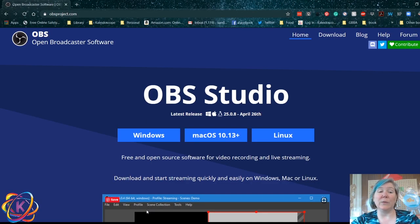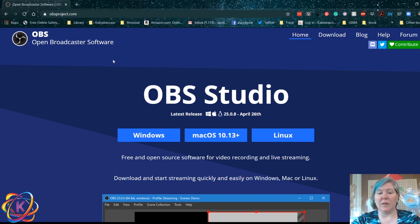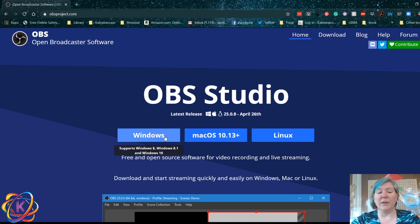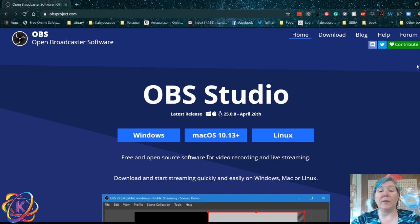The first thing we need to do is actually download the software. You're going to go to obsproject.com, and you should find a screen like this. Depending on what kind of machine you're using, you're going to download the appropriate version for you. This is also a good place to bookmark right now because the blog and the forum are probably places that you're going to want to come back to and check out for details as you learn and grow with the software.